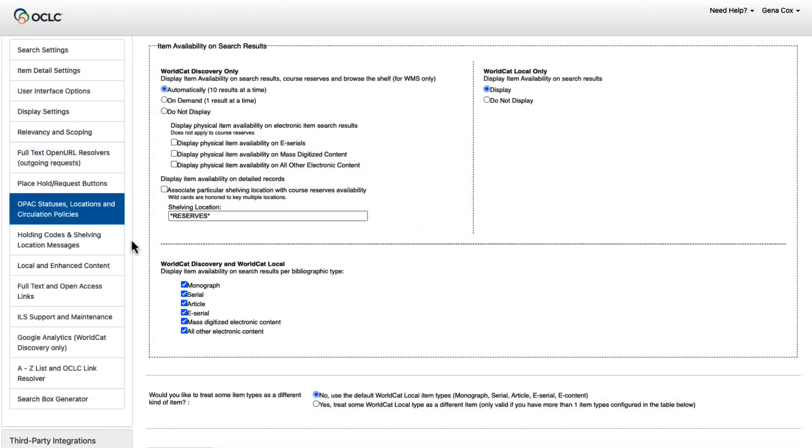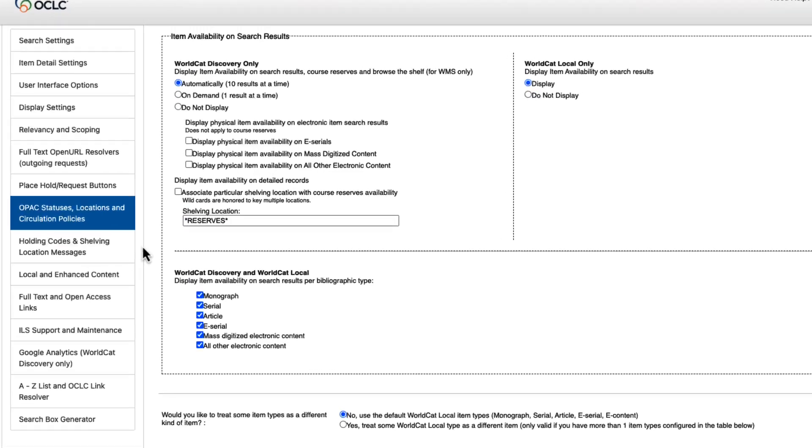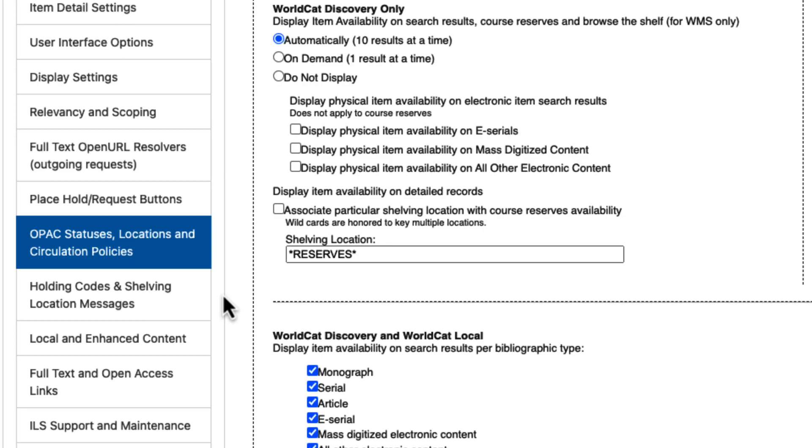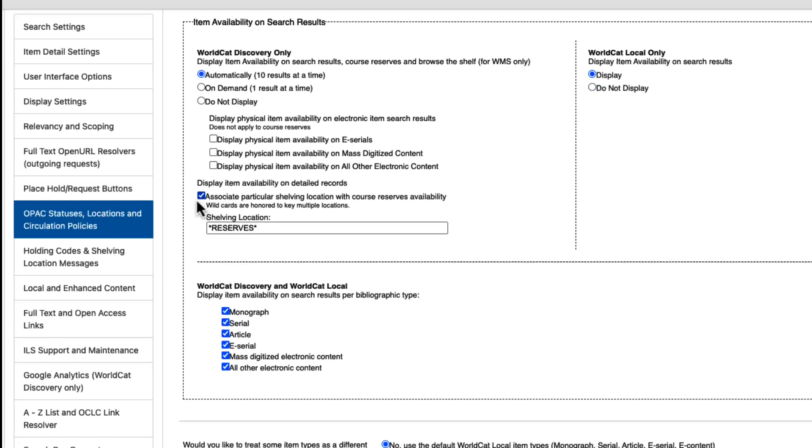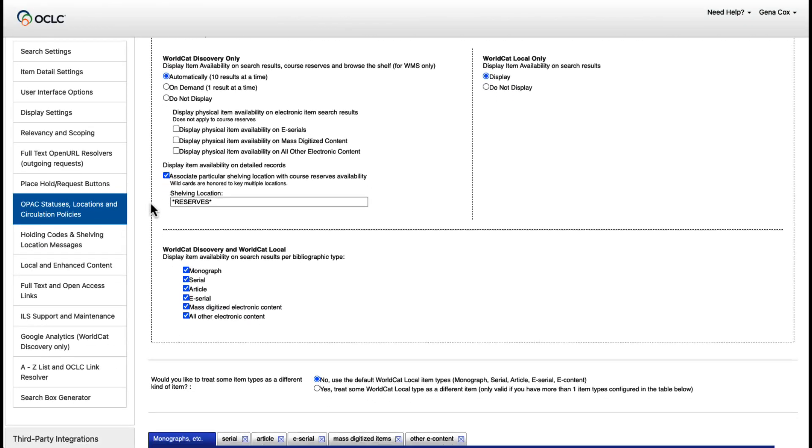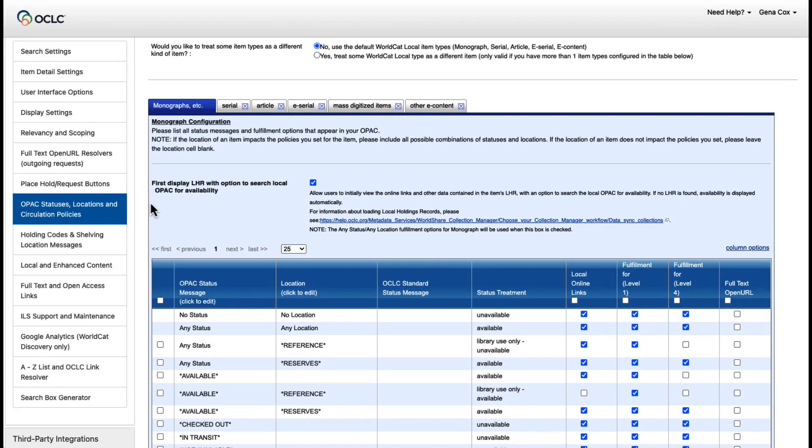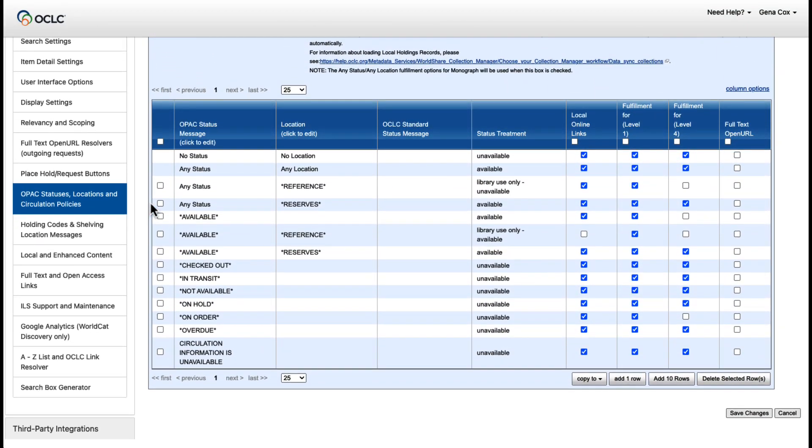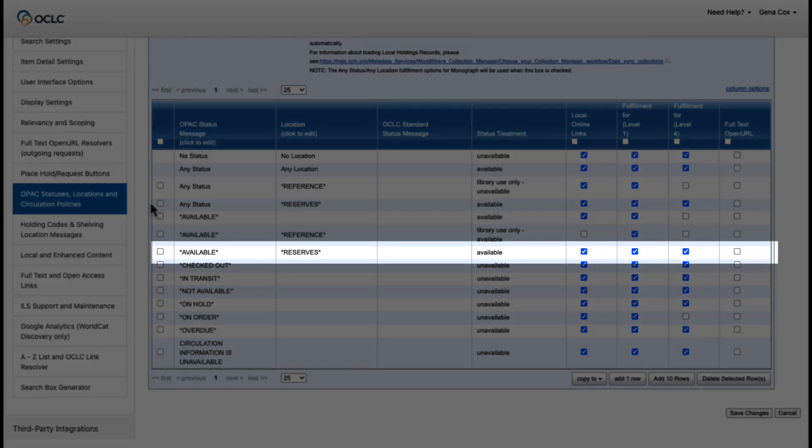You may also take this opportunity to explore the OPAC Statuses, Locations, and Circulation Policies section of Service Configuration. Here, I'll first associate Course Reserves with a shelving location, and next, I'll ensure that my OPAC status messages for that location reflect in the way that I prefer.